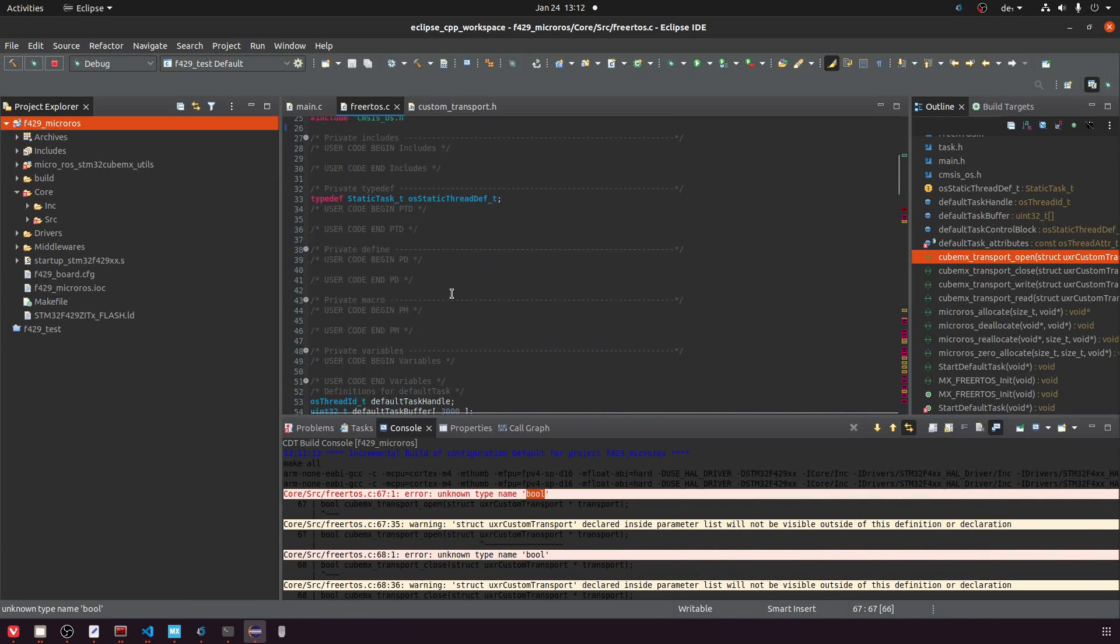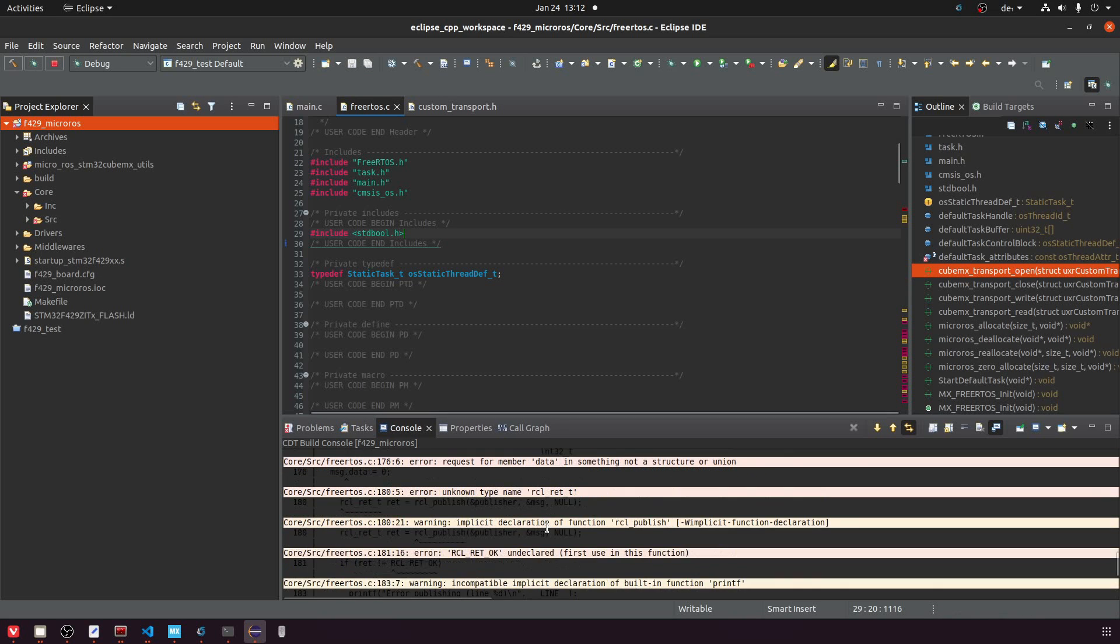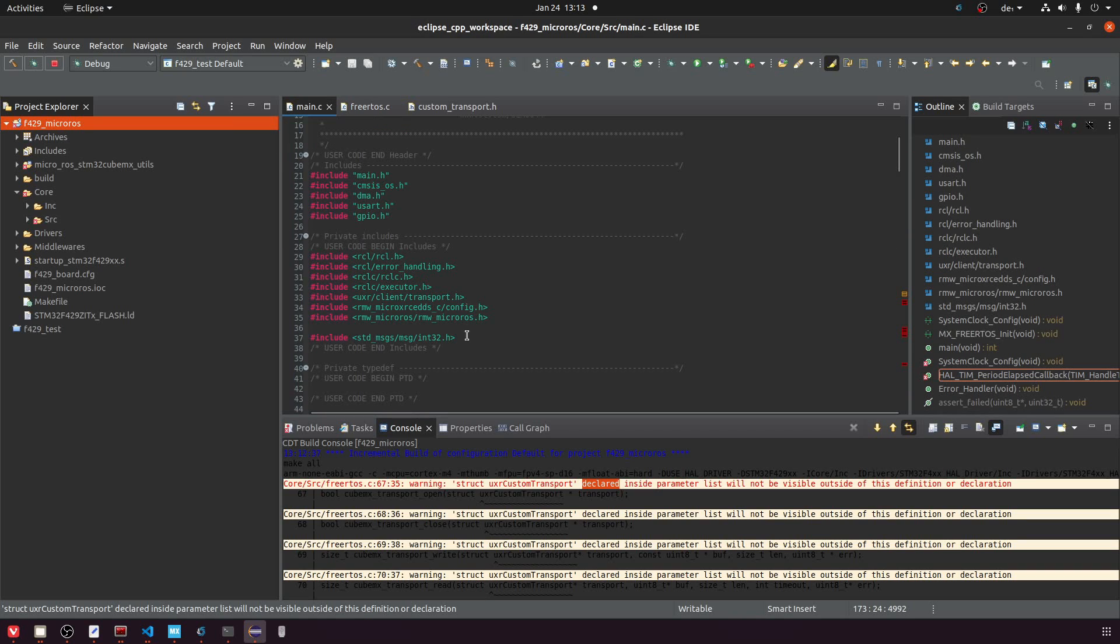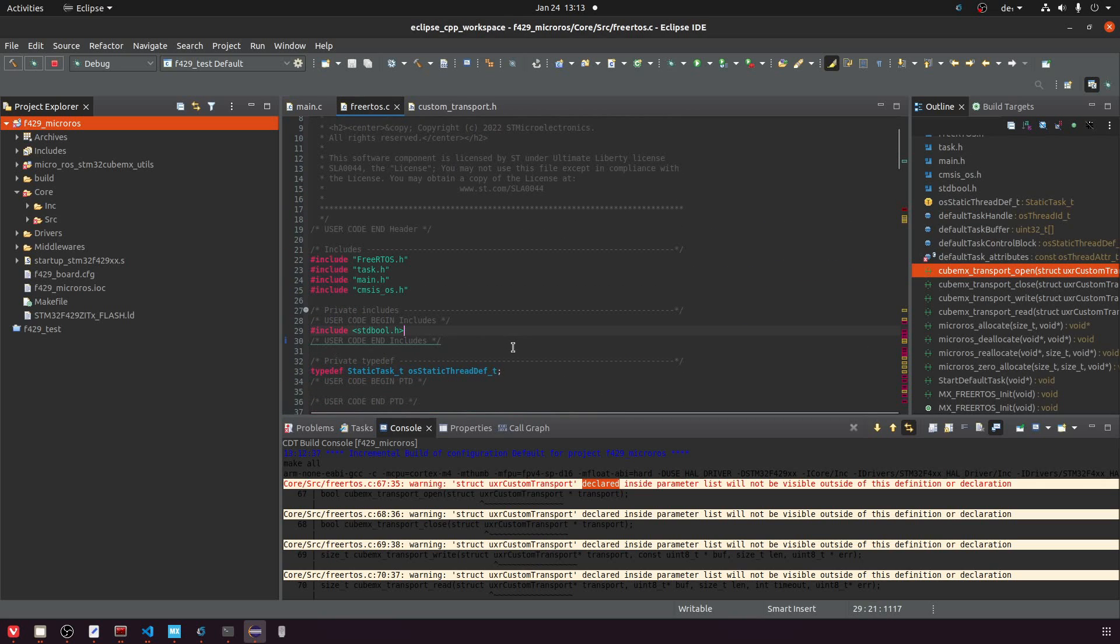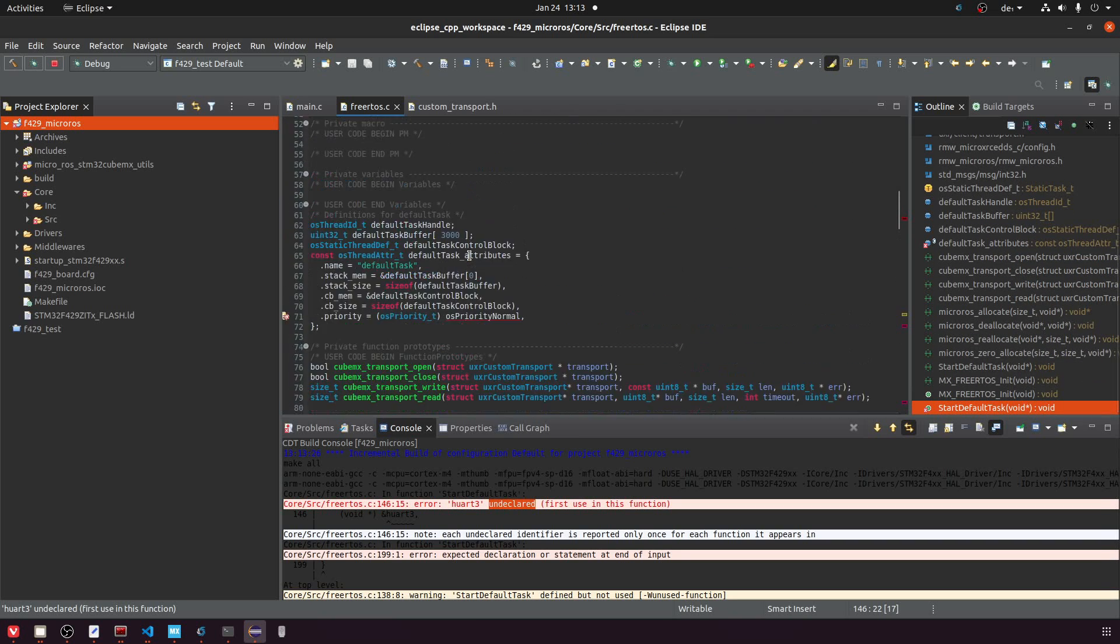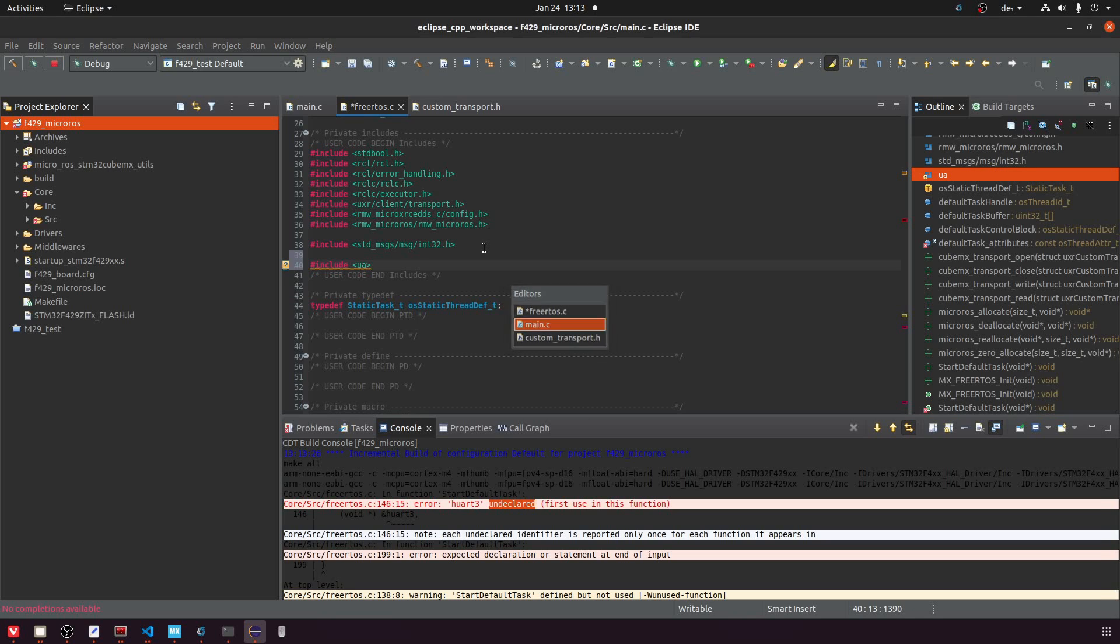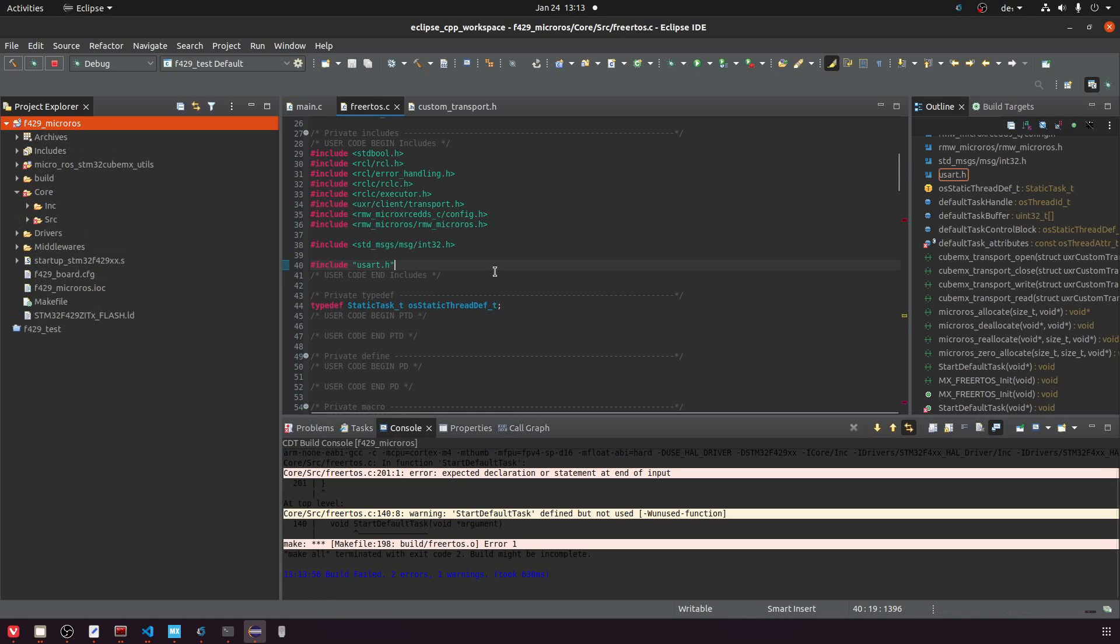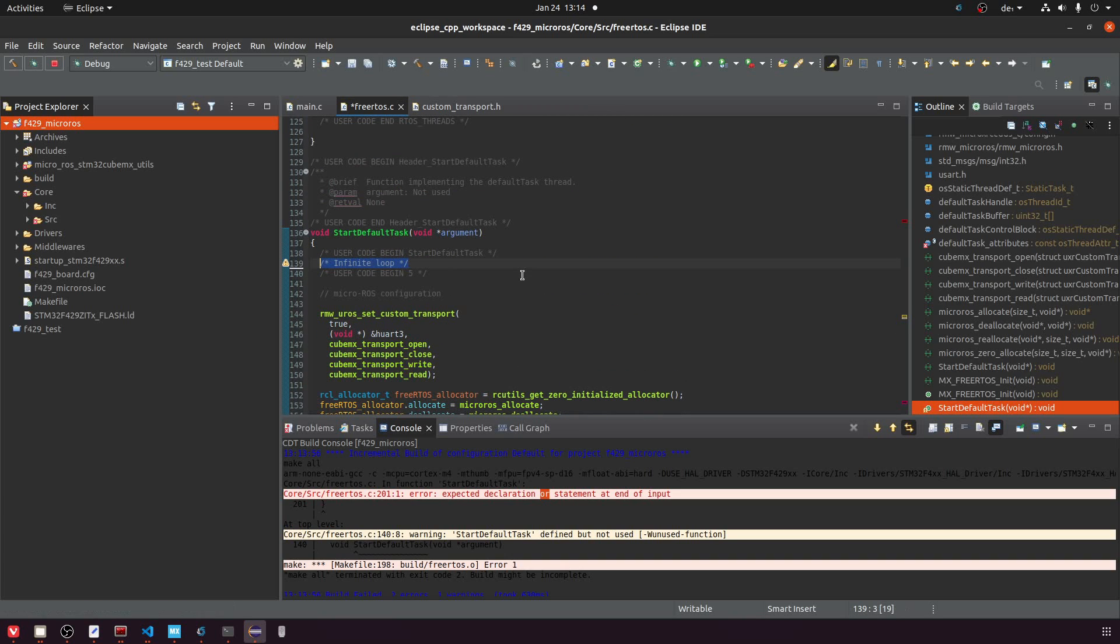To include this data type we will include stdbool. Now similar to the functions we've just moved over, we also need the other MicroROS includes in the freertos.c file because there they are actually used by the thread. Next up we have a compilation error that UART3 is not declared, and to fix this we simply have to include the usart.h peripheral file which was still missing in the freertos.c. After that I have to correct a simple copy-paste error where I have this function header twice.